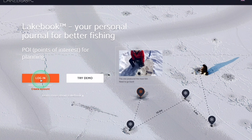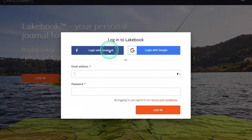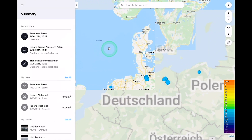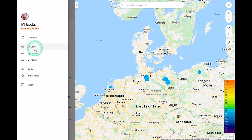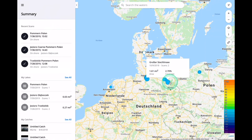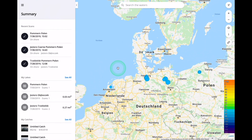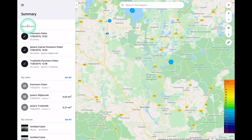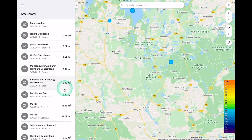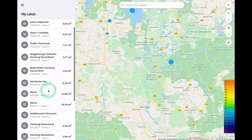You can register at maps.fishdeeper.com. Under login you can connect using Facebook, Google, or your email account. Let us use Facebook to open the Lakebook. We will start here in the summary section, located up at the top. Below you can see the My Lakes section, My Catches, My Places, and some statistics as well as settings. On the map we have a wonderful overview of the different spots we have angled. We can also go to My Lakes in the menu and have a look at the last scans we made with the Deeper. We can easily navigate here, click on our lake, and immediately see our recorded map in color.